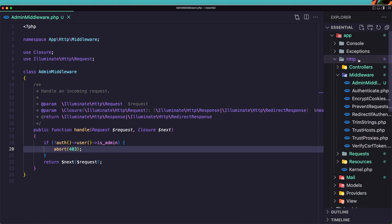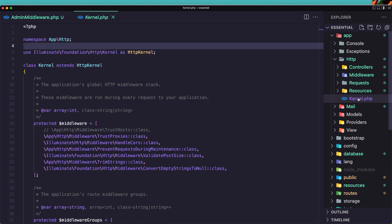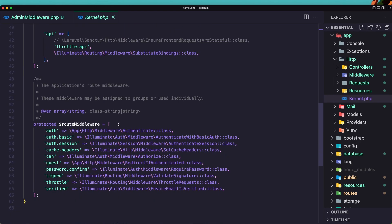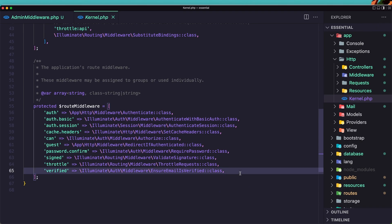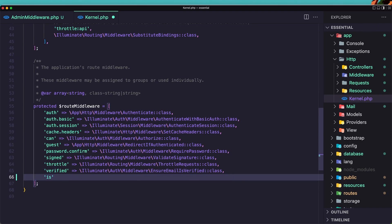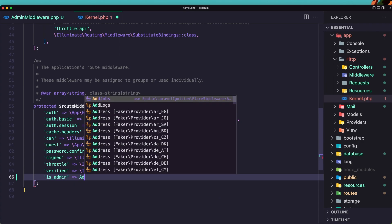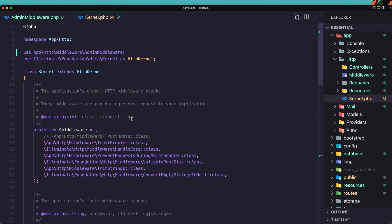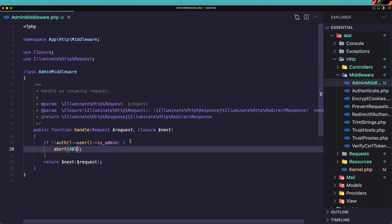We need to register this middleware inside app/Http/Kernel.php. We have the middlewares, and in the route middleware group, let's add it. I'll name it 'is_admin' and register the AdminMiddleware class. Make sure you have imported it at the top: use App\Http\Middleware\AdminMiddleware.